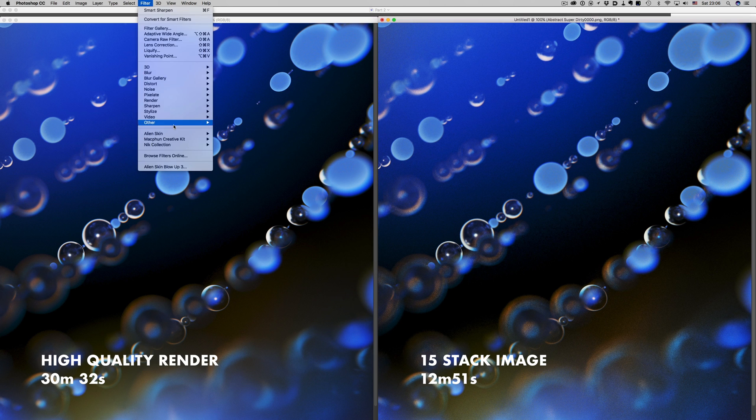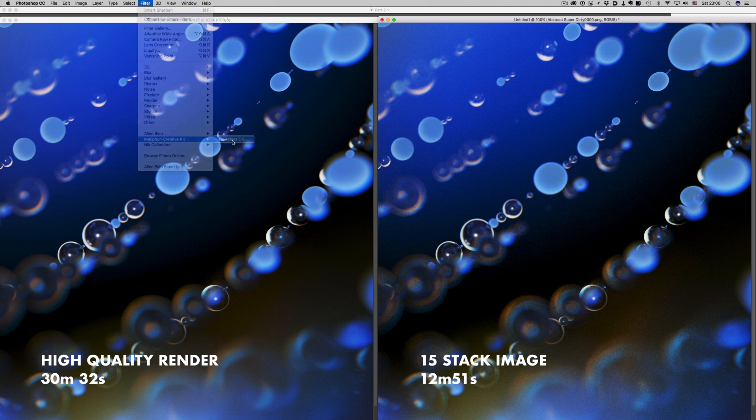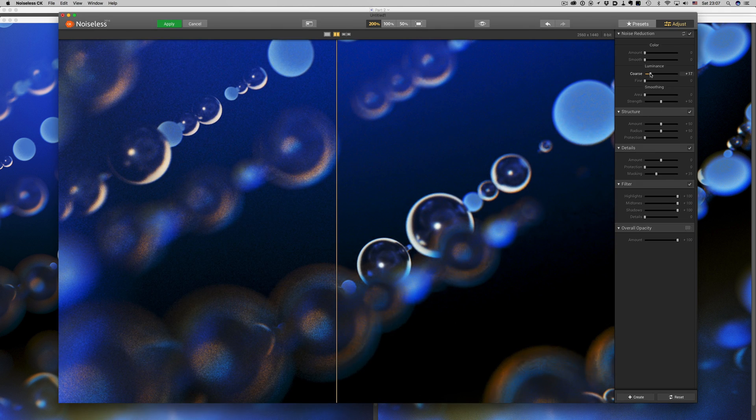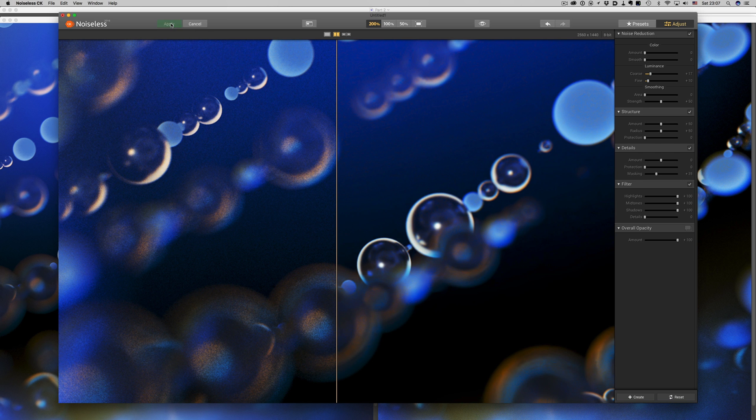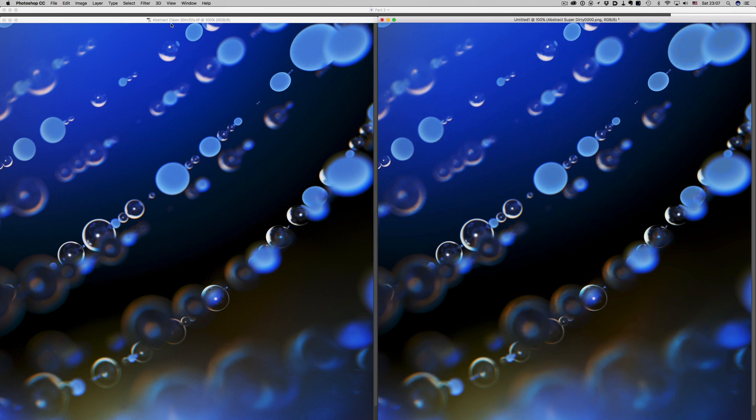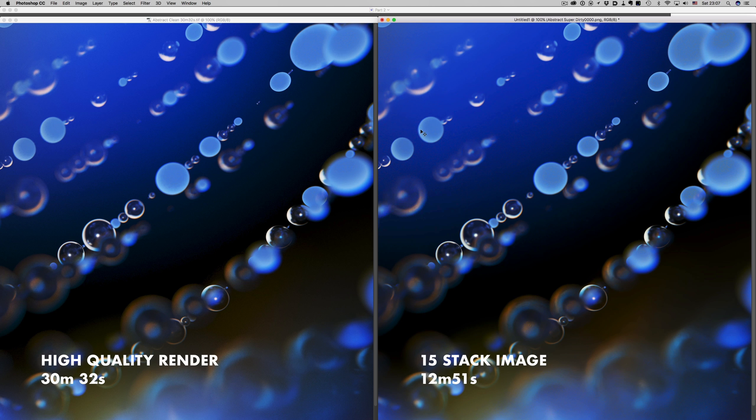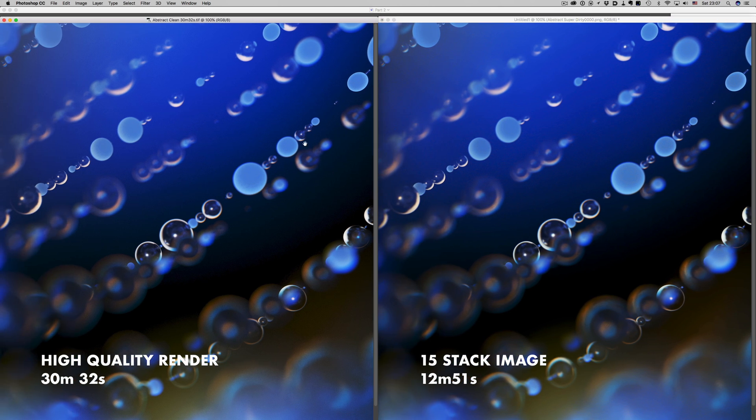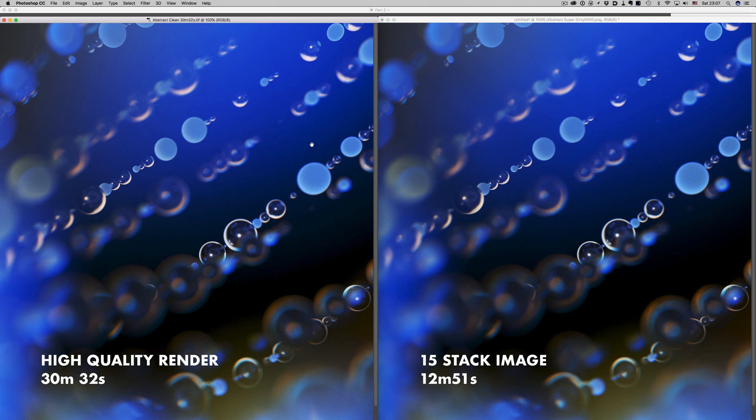Here I'm using Noiseless, which is a great noise reduction app with lots of options, but you can use other noise reduction tools like the free plugin defined from Google. And now after the adjustment, it's nearly impossible to see which render is which. So we managed to reduce the render time by half, and with almost the same results.